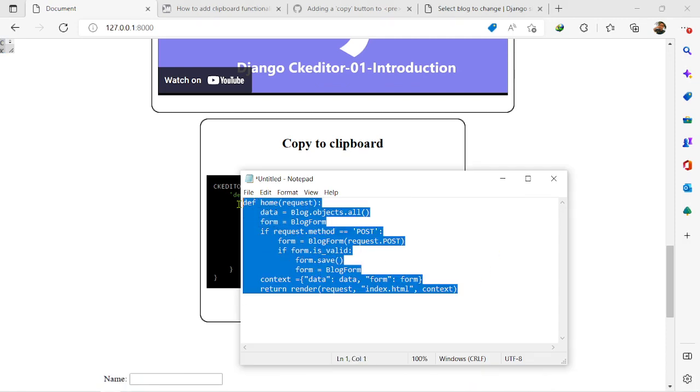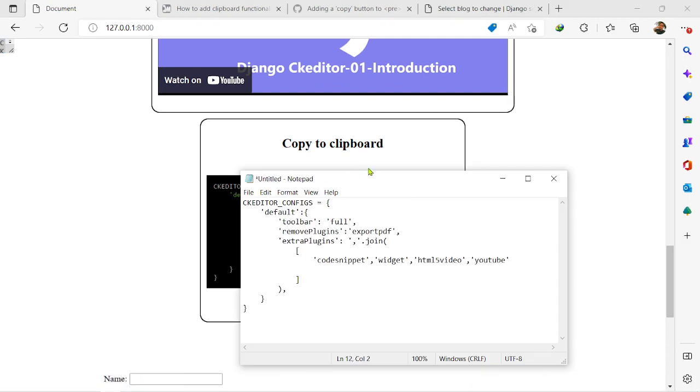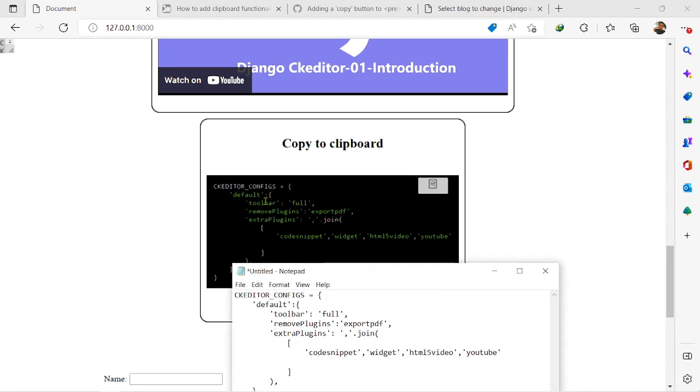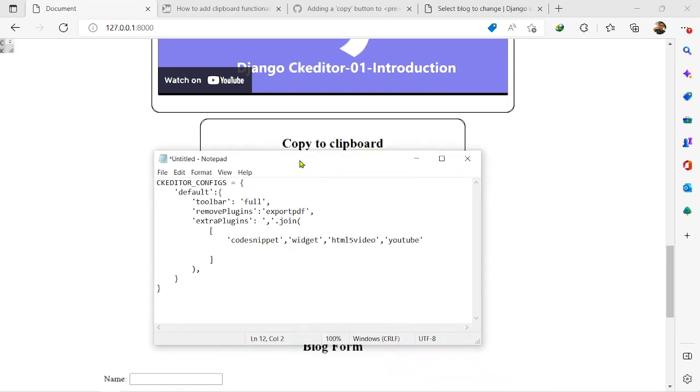And remove this. So you can see, it copied exactly what was in the code snippet section. So that's all for this video.